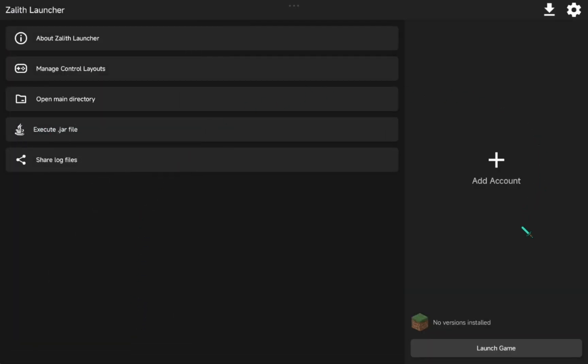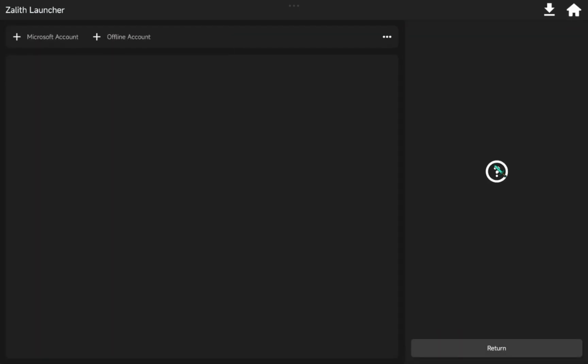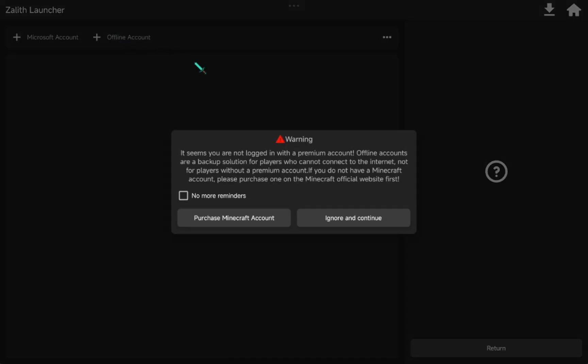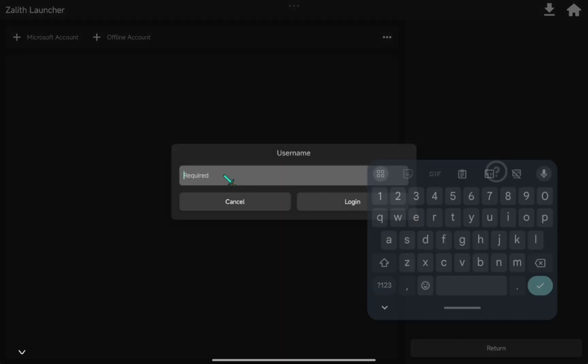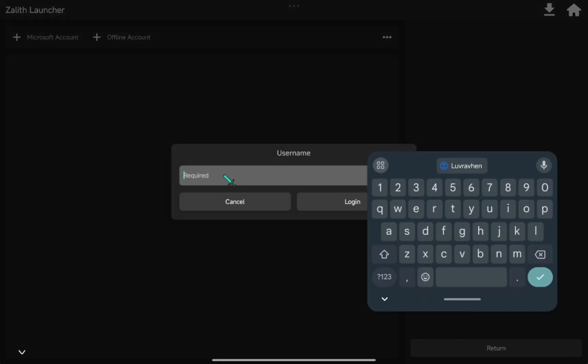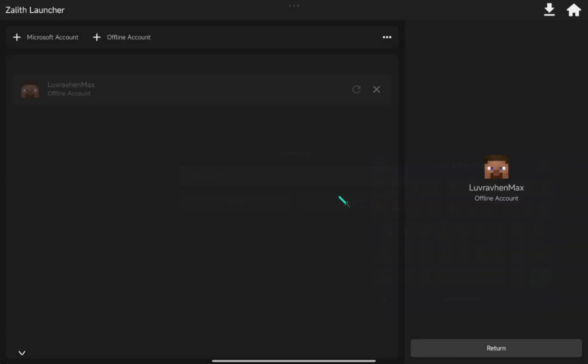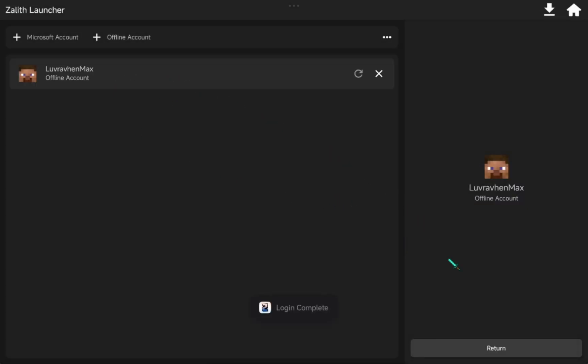First we want to do here is to add account. Just click offline account and enter your username. Click Return.